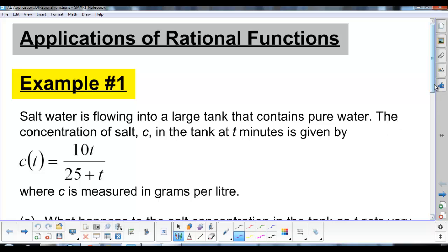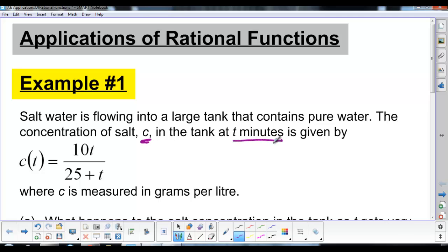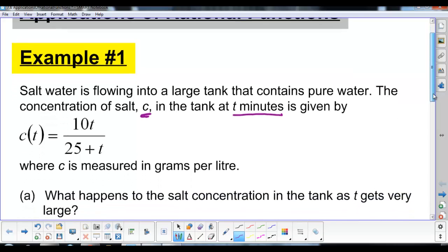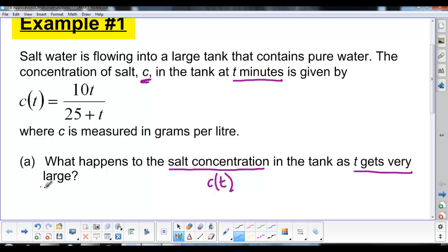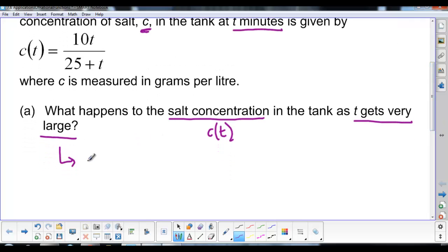We'll start off with this first example. Salt water is flowing into a large tank that contains pure water. The concentration of salt is given by the variable C, and time is given by T in minutes. The question asks: what happens to the salt concentration — what happens to C of T as T gets very, very large?